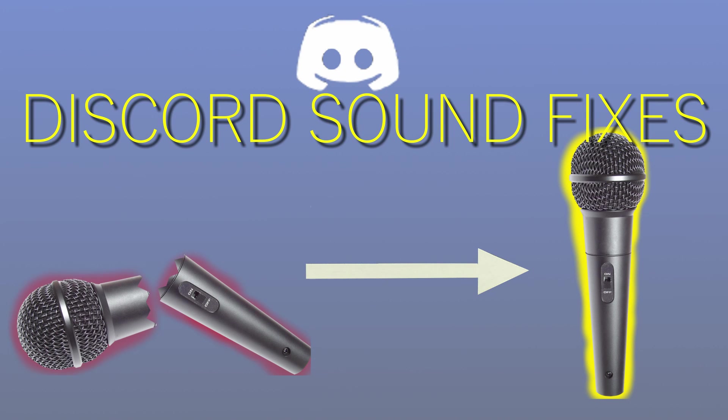If you are having problems with your audio in Discord, such as your microphone not picking up sound properly, or it seems to cut out a lot, then continue watching this video, as I will go over some easy fixes to some very common issues.